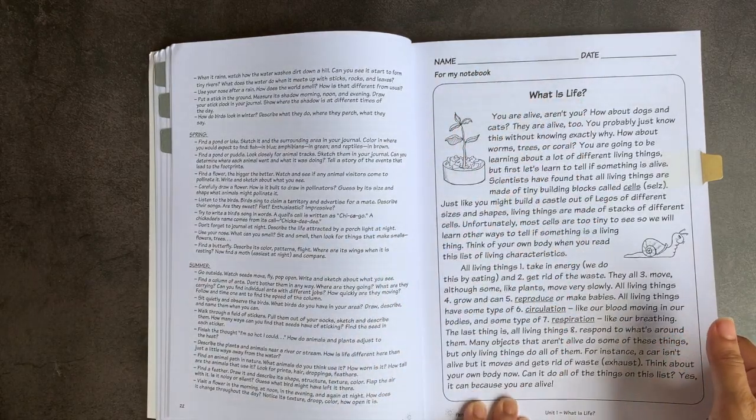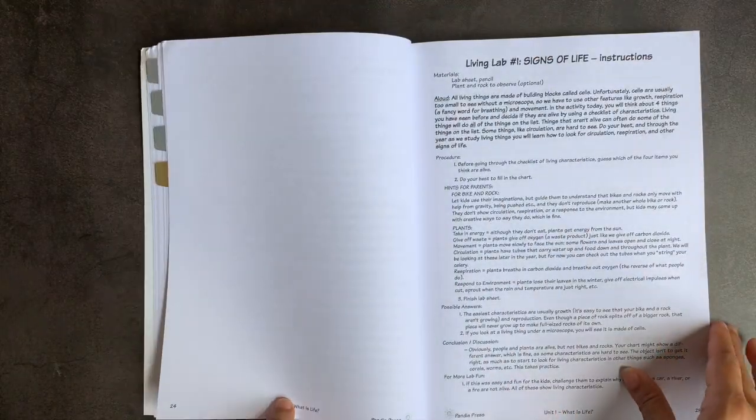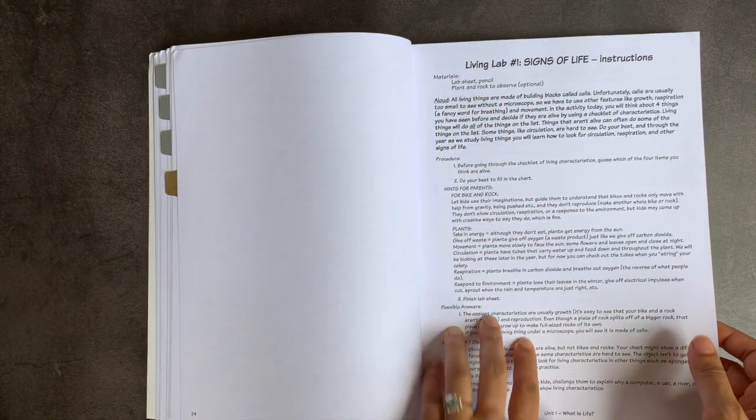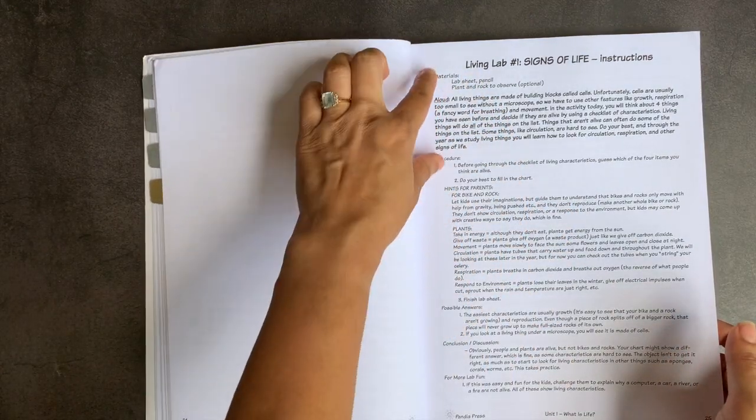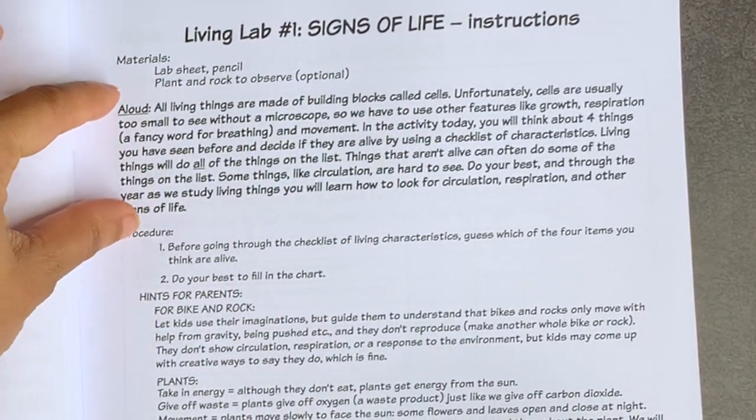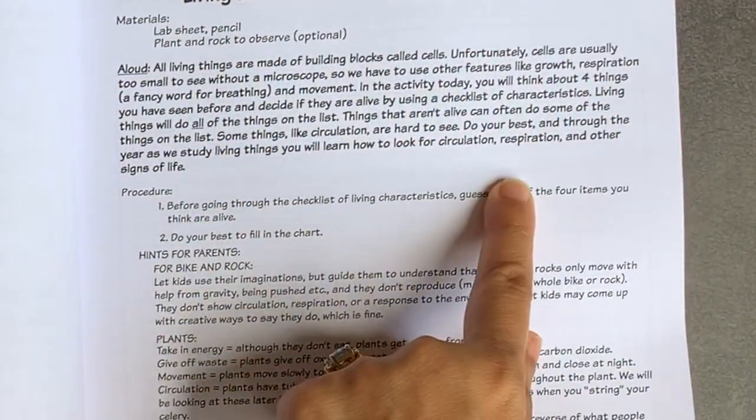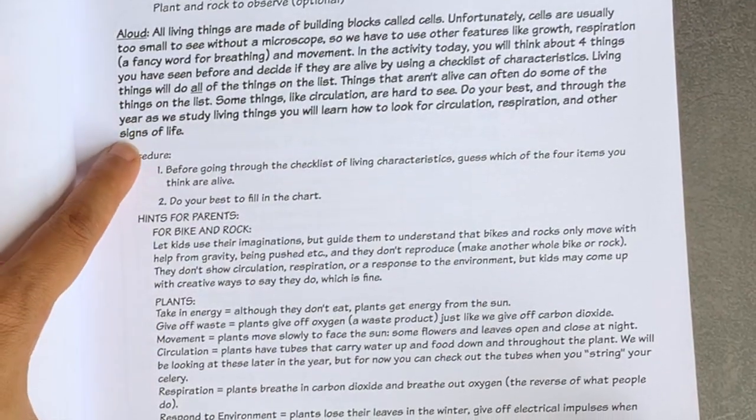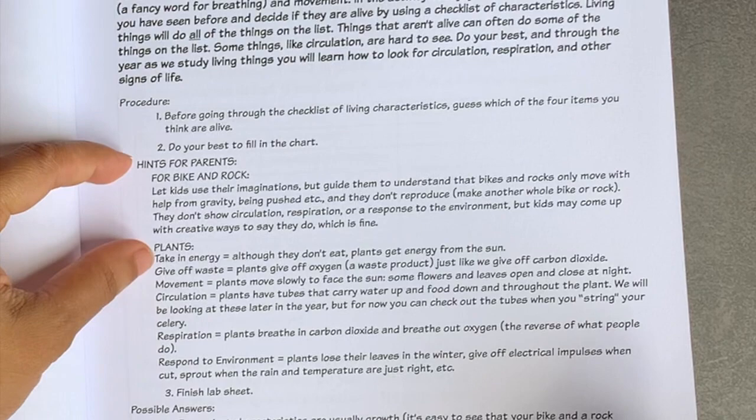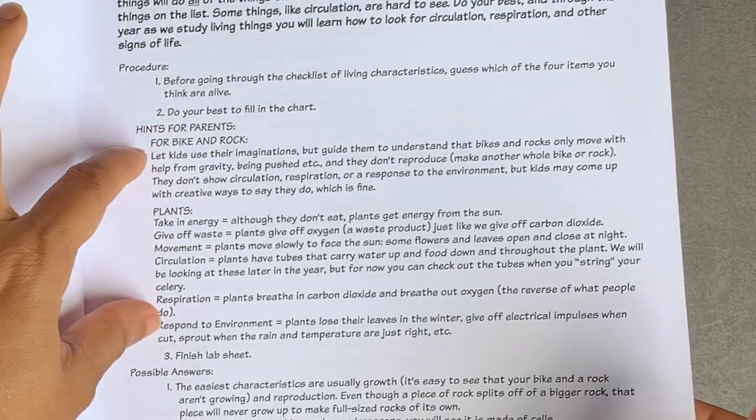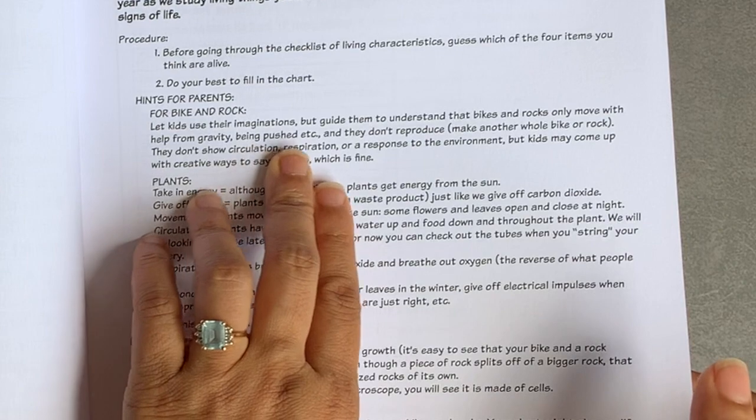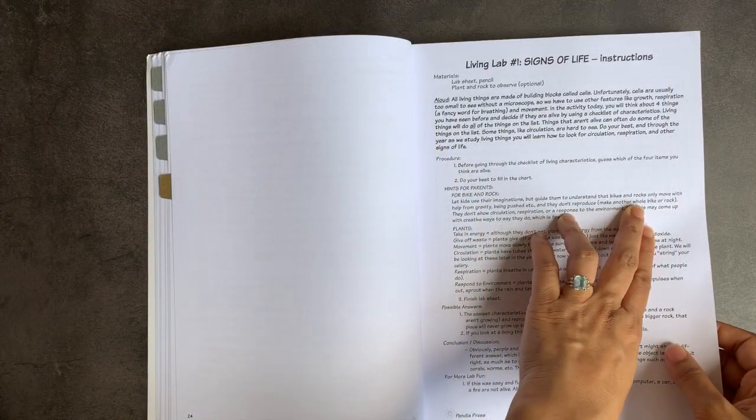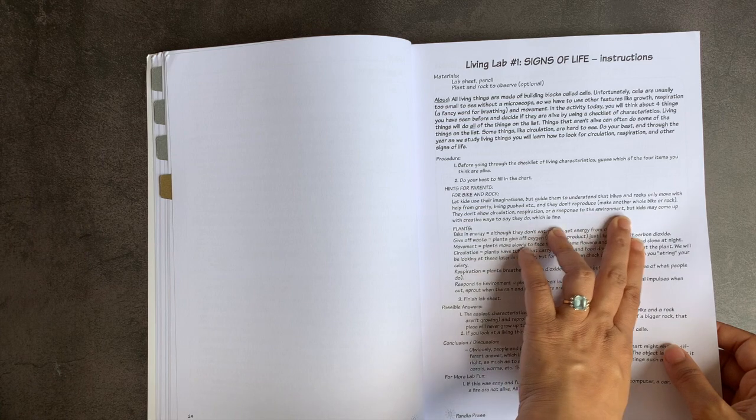But here you have what is life and a reading section that you can read through with your student. And then you go into the materials and the procedure for your experiment. It lists the materials here again, it has a section that's bolded for you as the parent to read aloud. And then it goes into the procedure, which is clearly numbered. It also has hints for parents here. So for example, it says for bike and rock, let kids use their imaginations, but guide them to understand that bikes and rocks only move with help from gravity being pushed, etc.